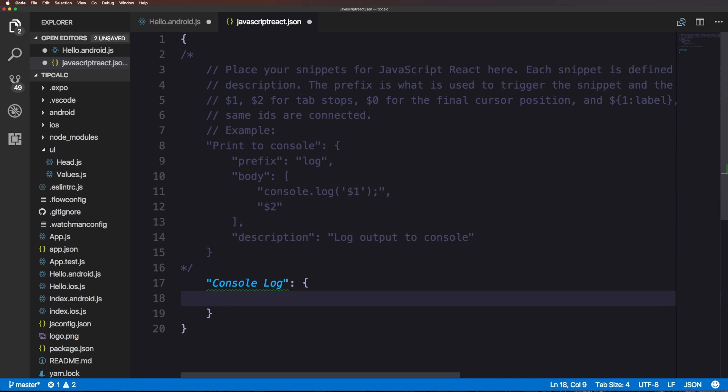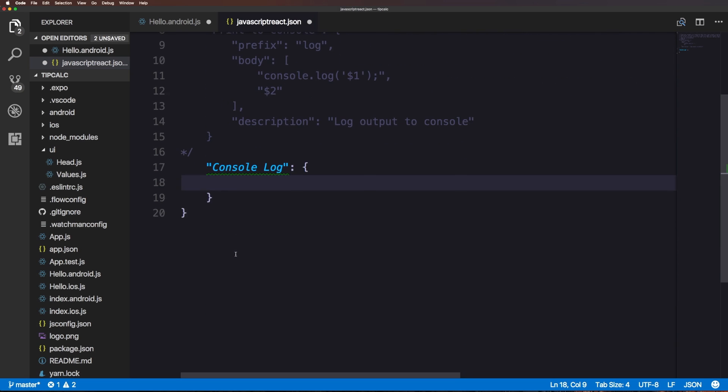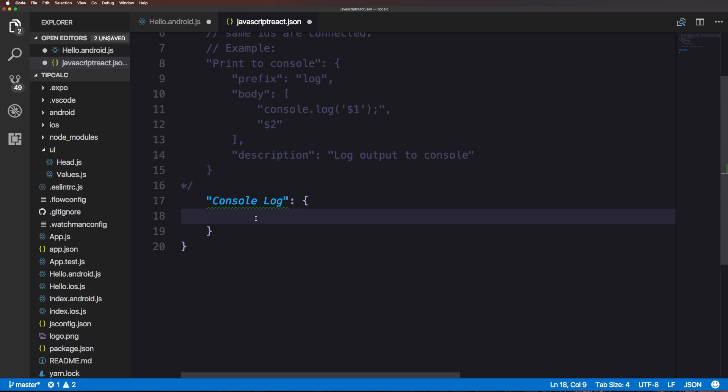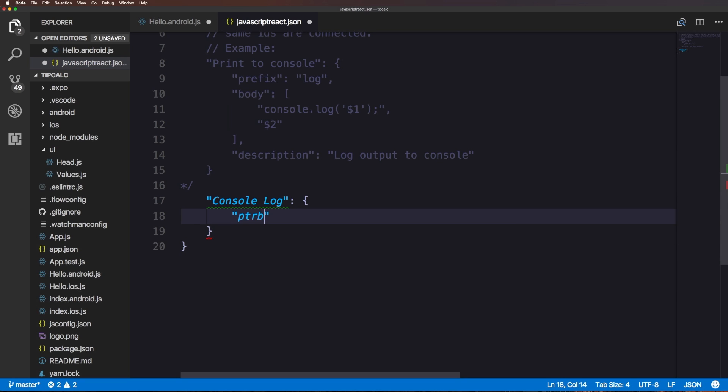Now we have some things that we need here: we need a prefix, a body, and possibly a description. You do not need a description but you can have one if you want to keep track of different snippets.